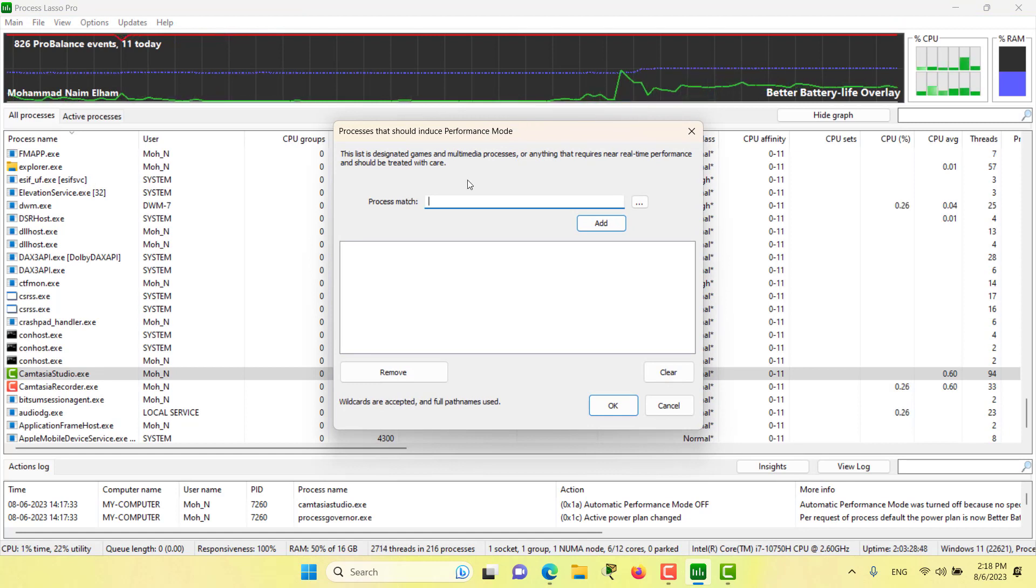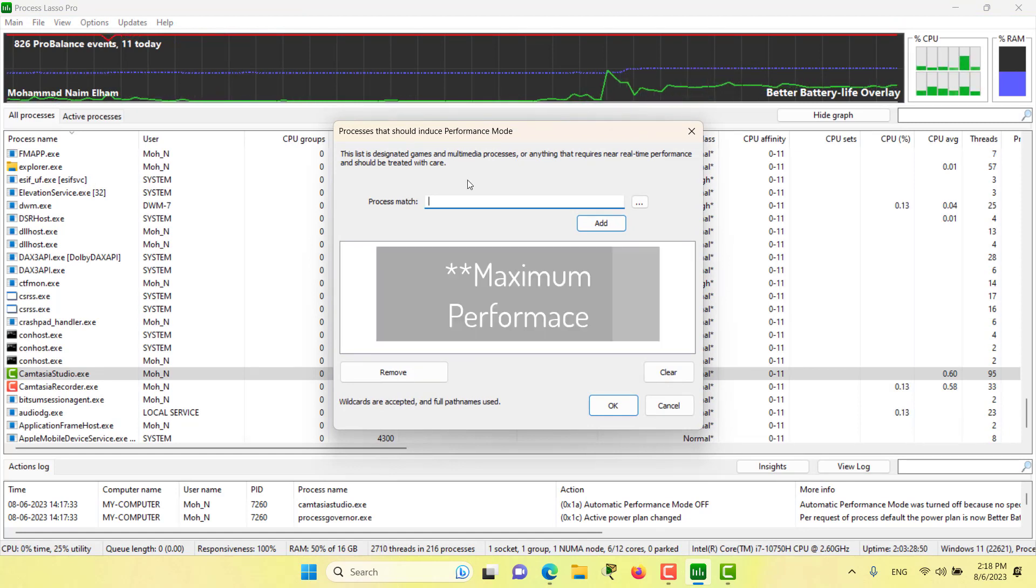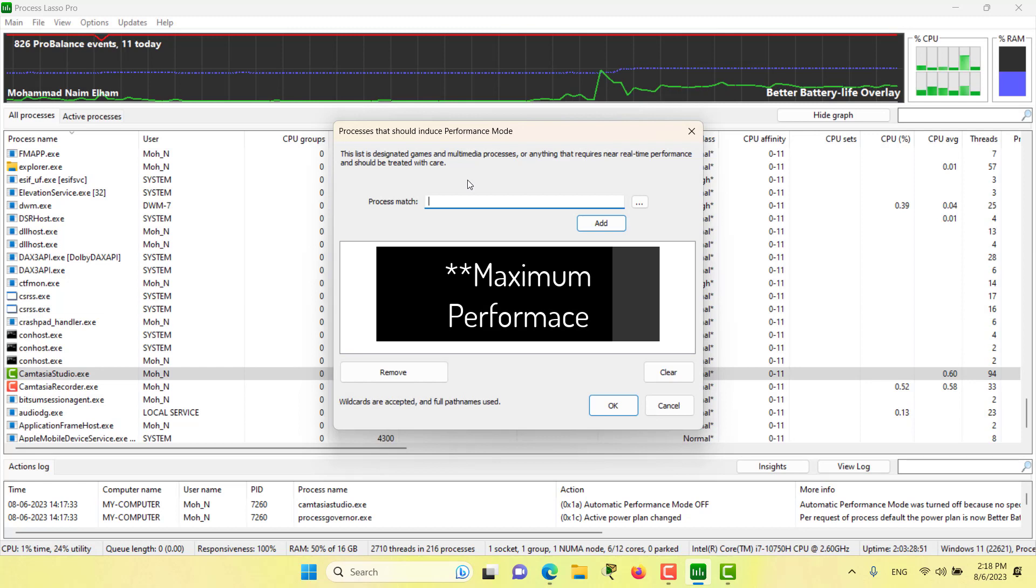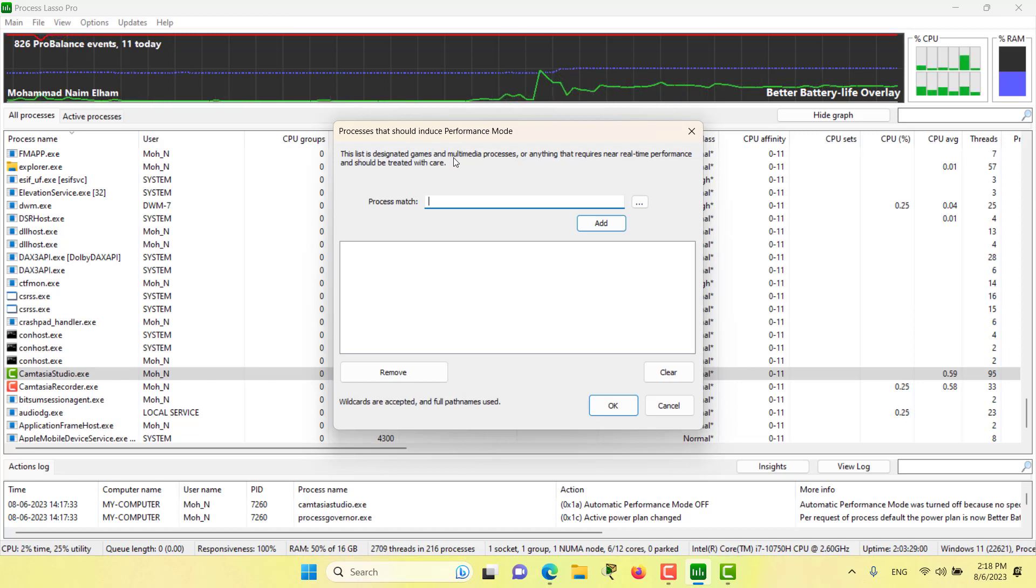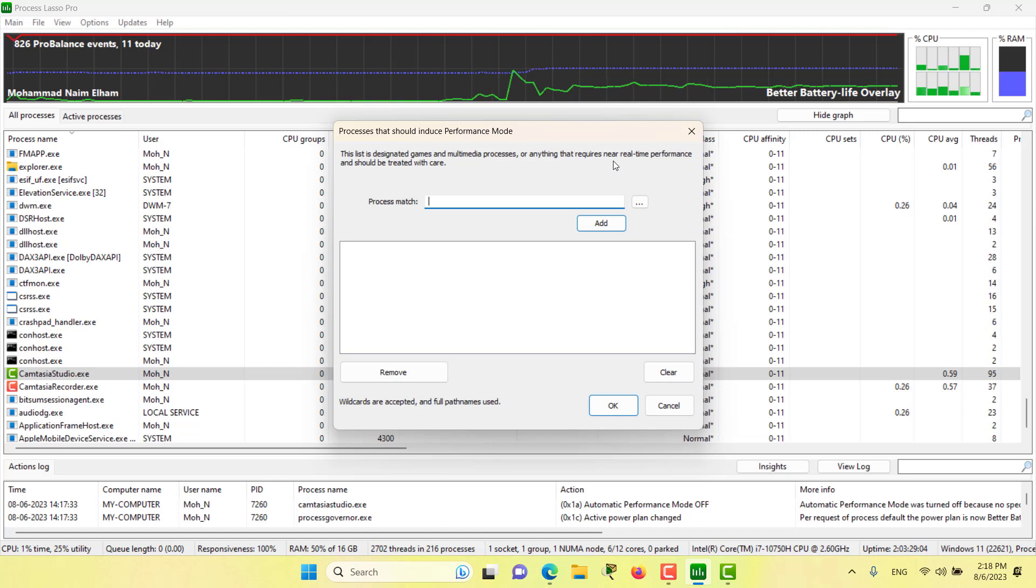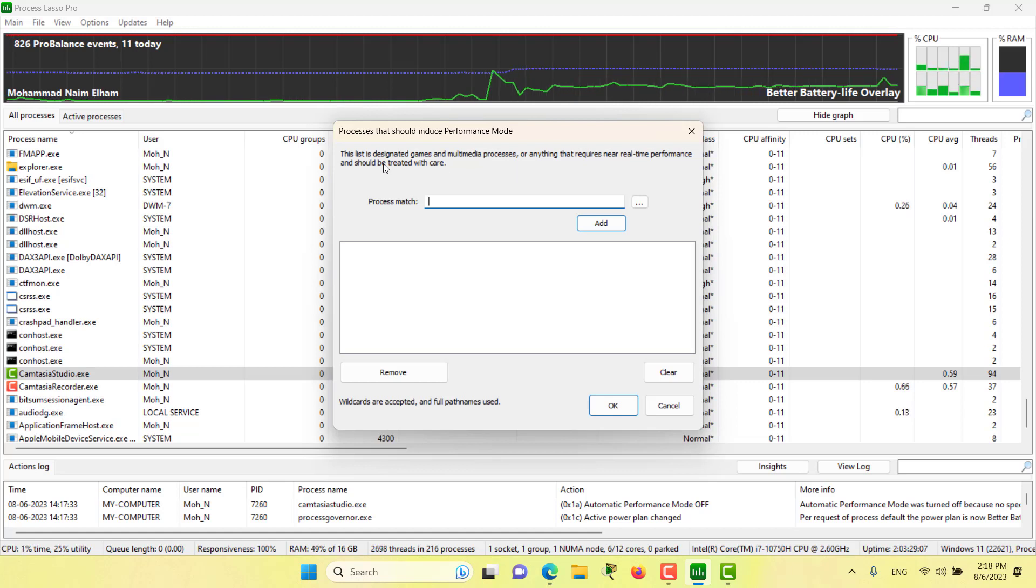Performance mode is a state that triggers a set of actions to ensure maximum process performance. In here we will have a list of processes that is designated for games and multimedia processes, or anything that requires near real-time performance and should be treated with care.